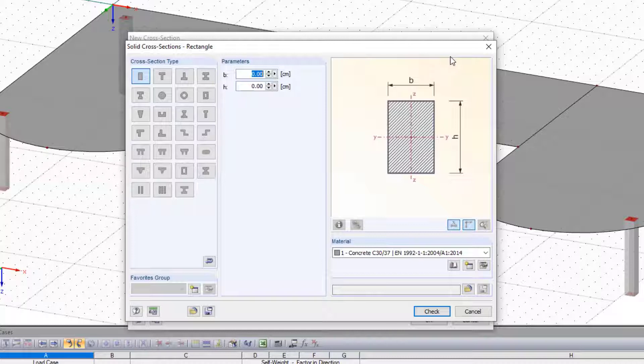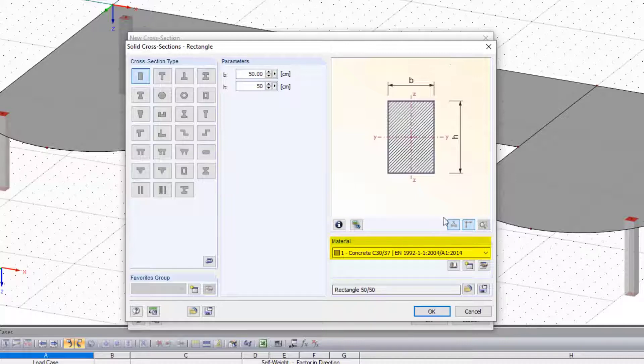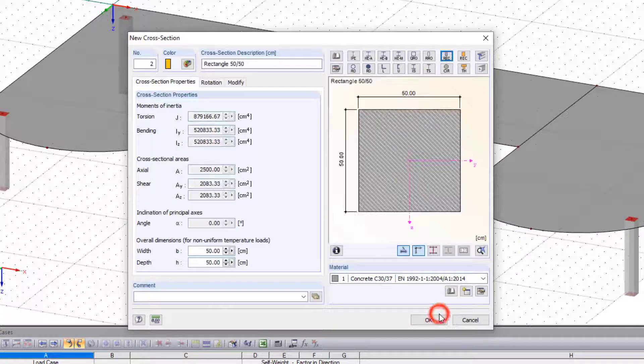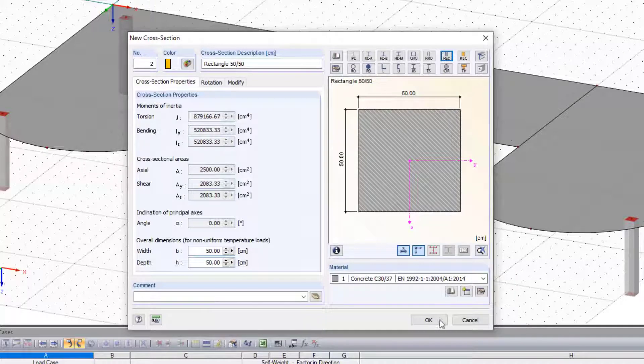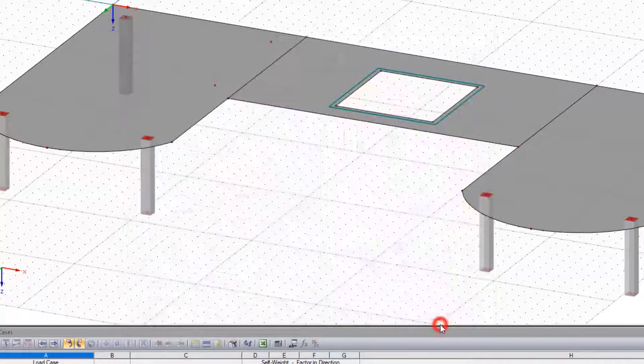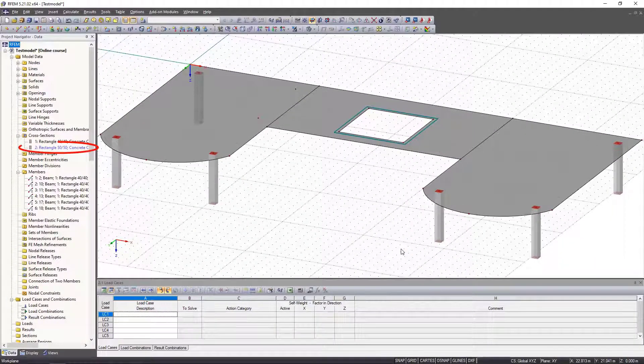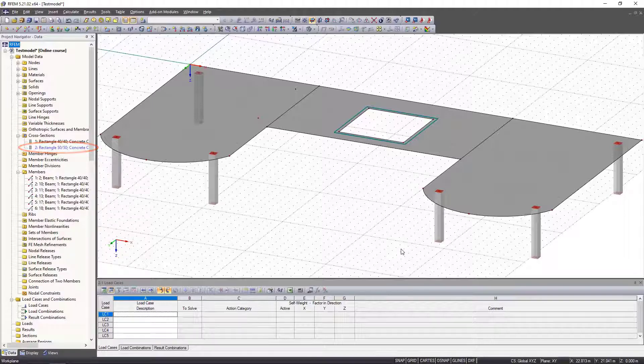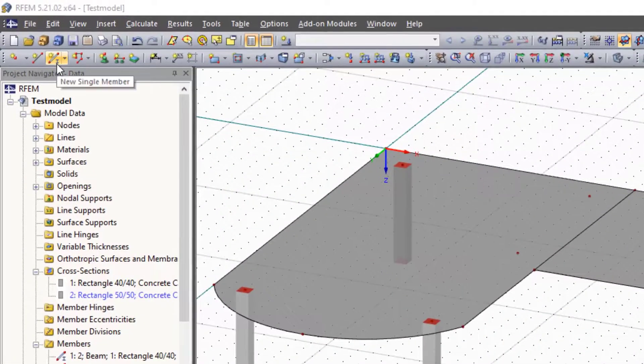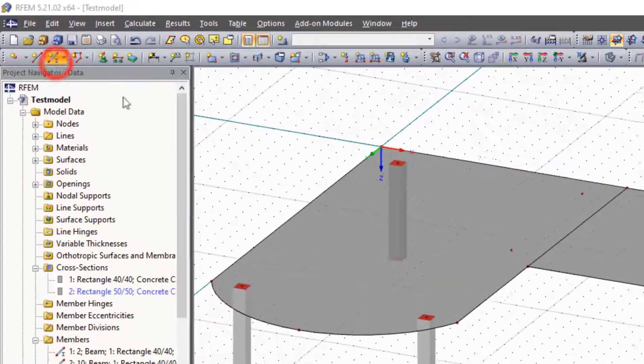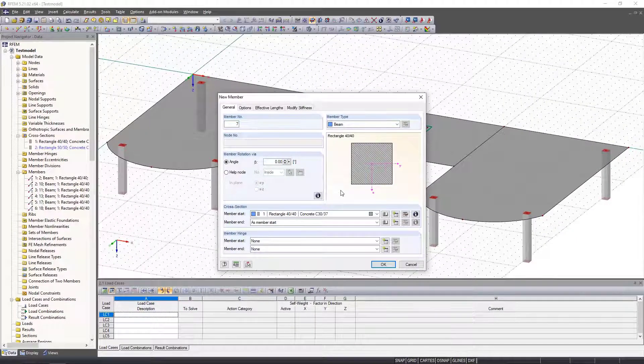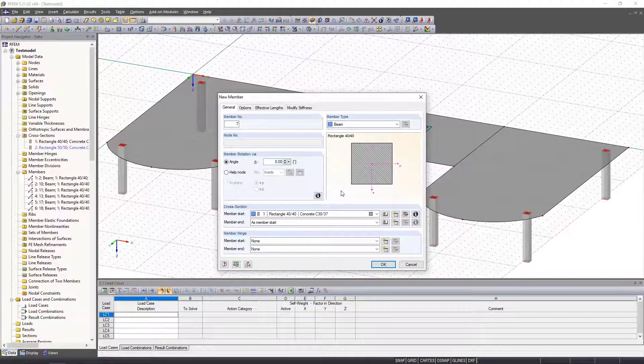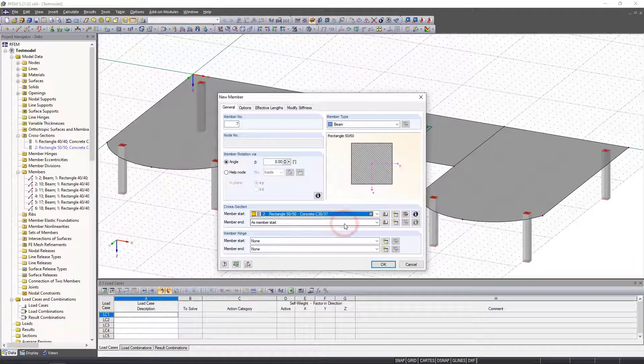Now we see the newly created cross section in the navigator. Next we click new member, leave everything as default, and select the newly created cross section from the list.